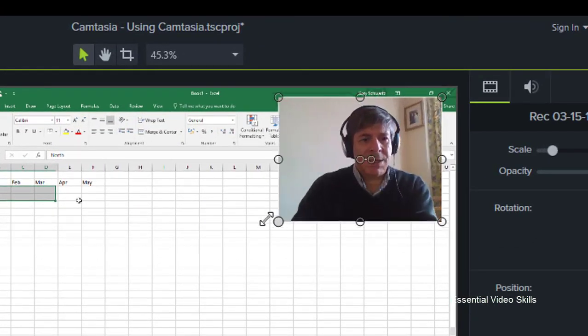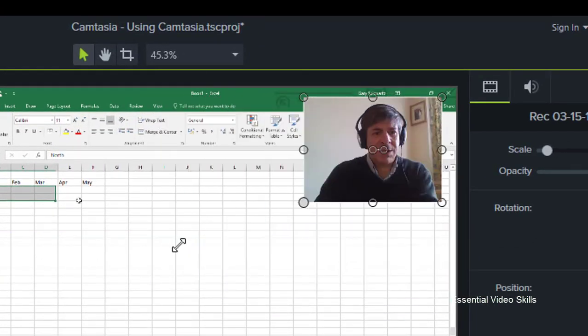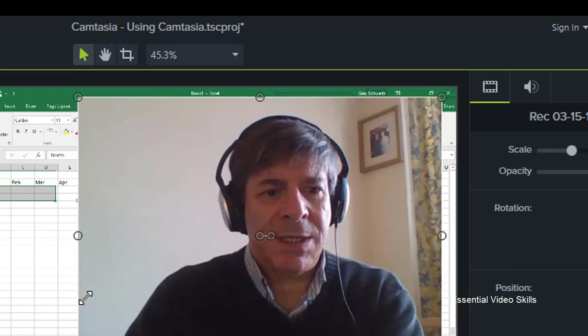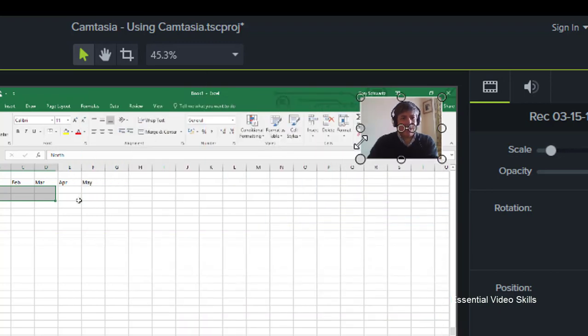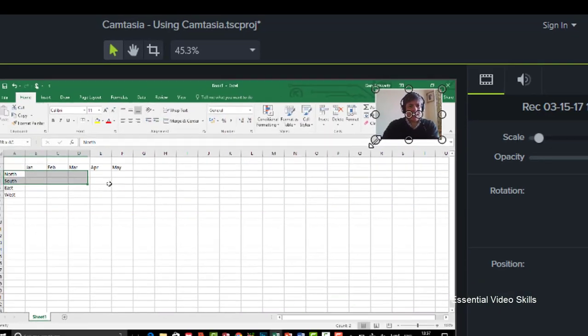I can increase the size of it by grabbing one of those handles and in fact I could make it kind of fill the screen as well.